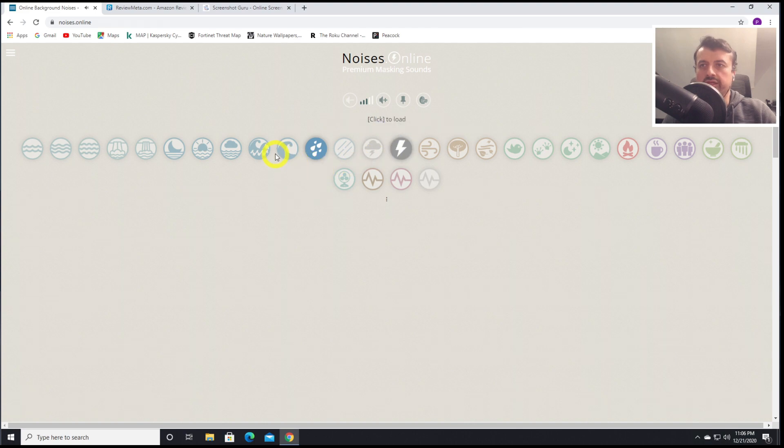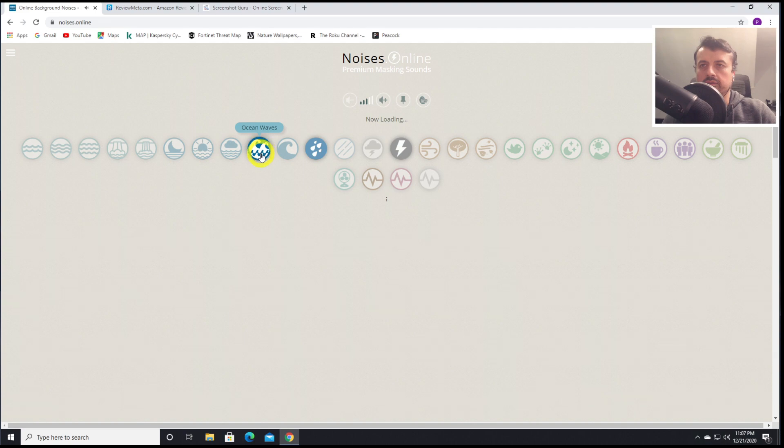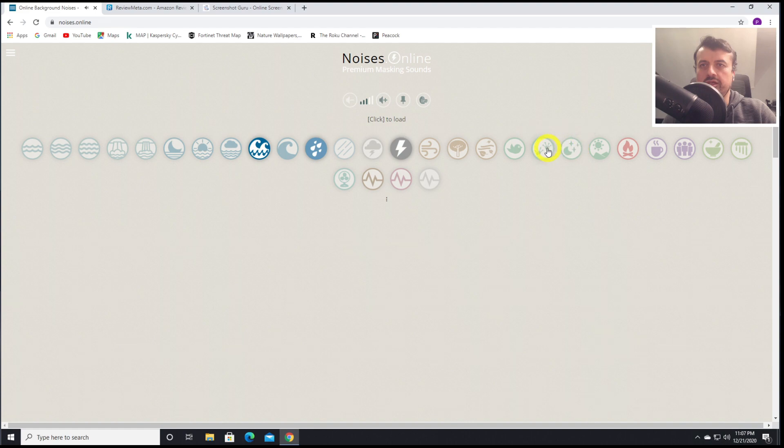Let's also add in some waves. Okay, we've got some waves there. And lastly, let's add in some frogs just for that kind of atmospheric, nighttime, nature kind of sounds.